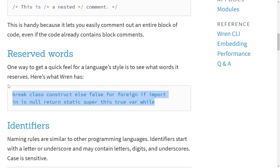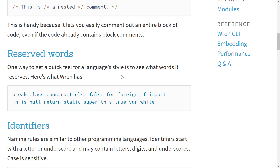The list of reserved words is very terse. We've got just: break, class, construct, else, false, for, foreign, if, import, in, is, null, return, static, super, this, true, var, and while. And that is the extent of reserved words.